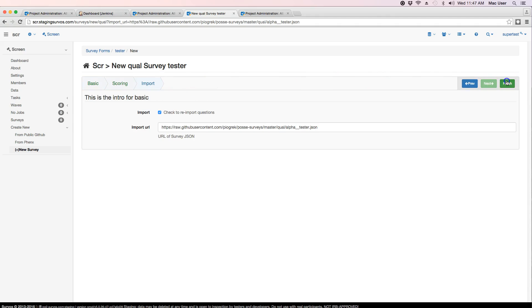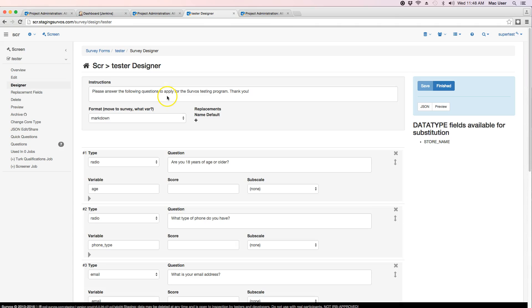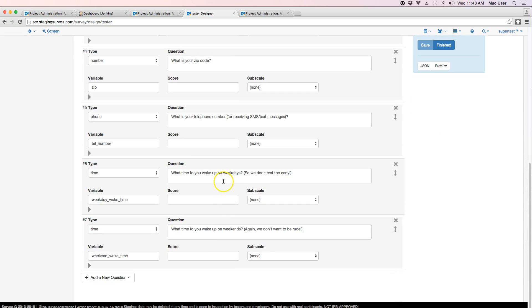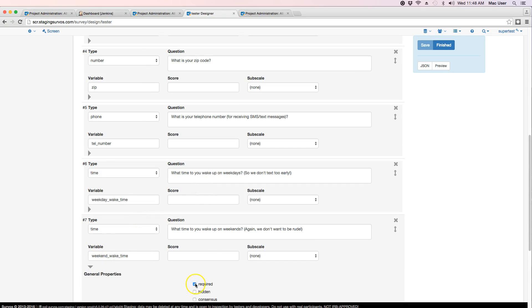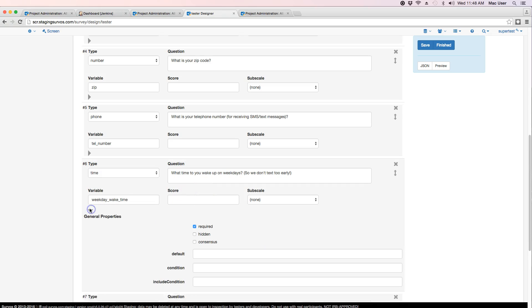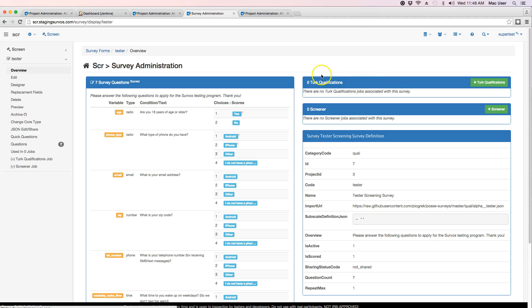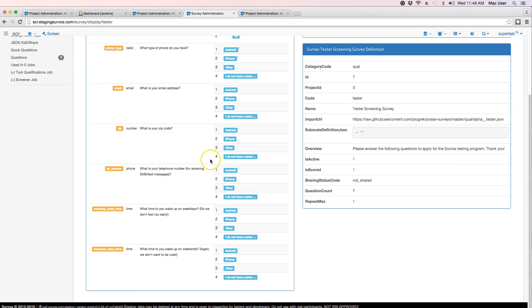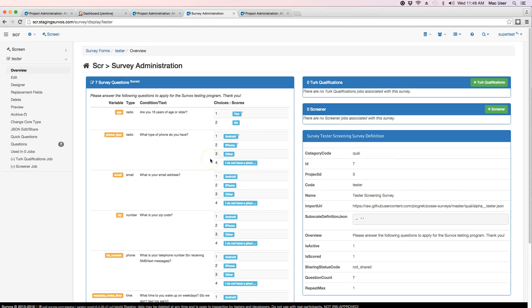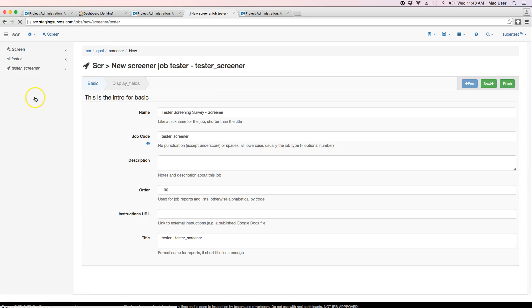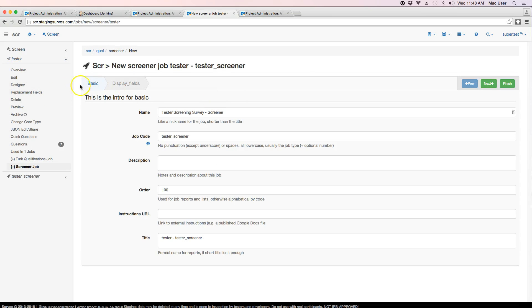Now that we've done that, we can review all the questions. In this particular case, I want to make these not required because they were having a problem. Because they're not required now, when I say finished, I get them all. I see my scores up here. I can now create a screener survey.